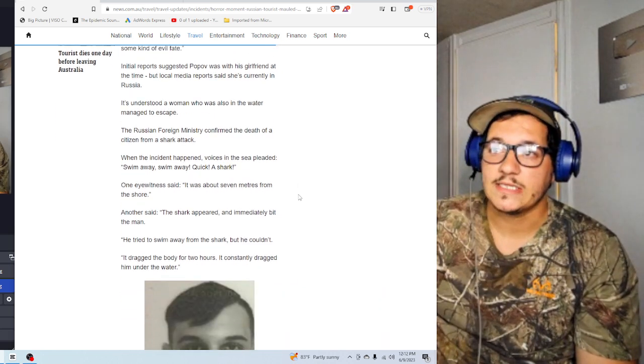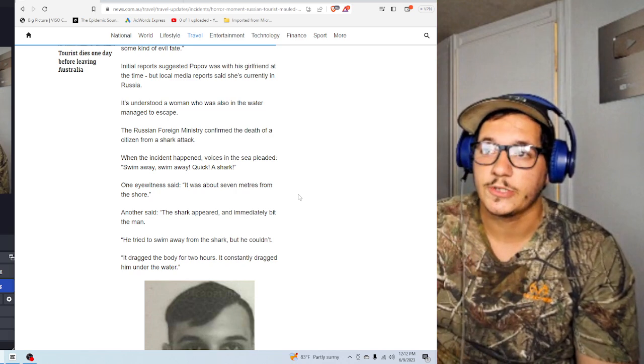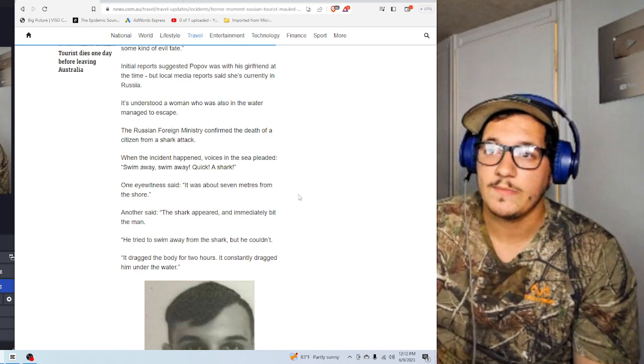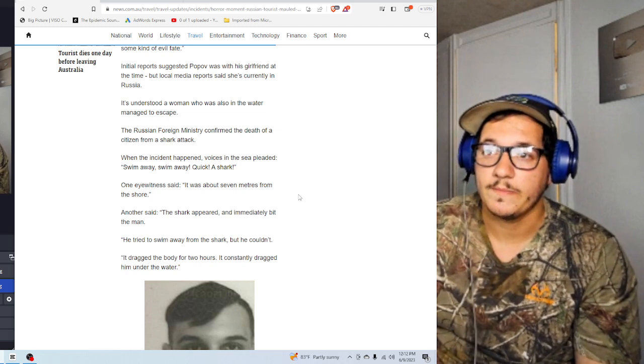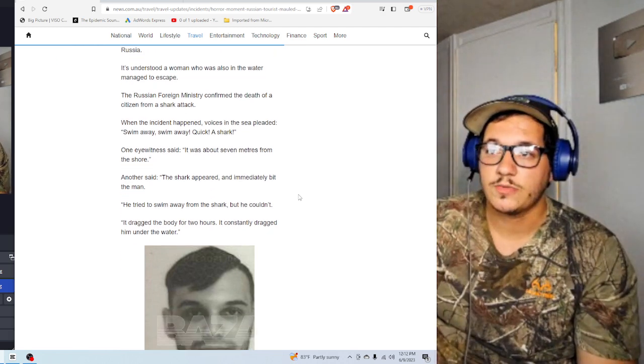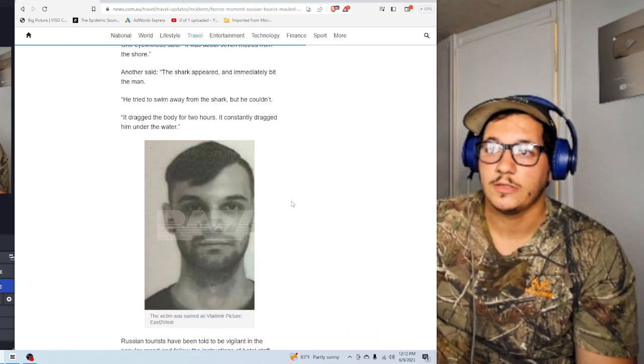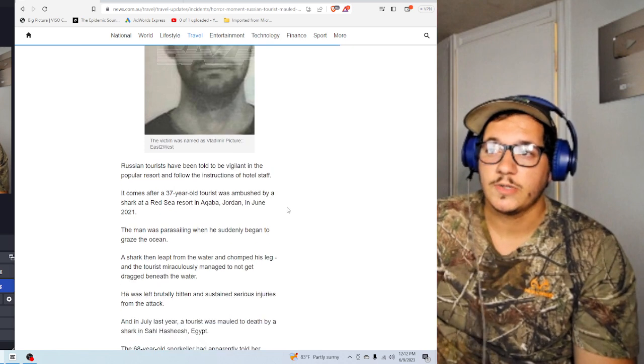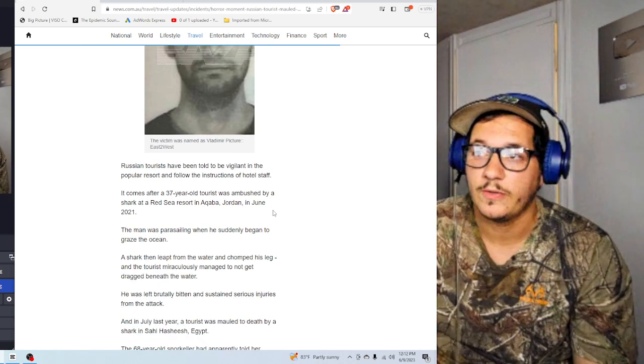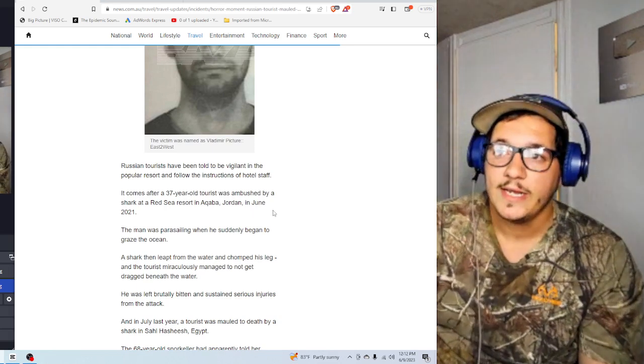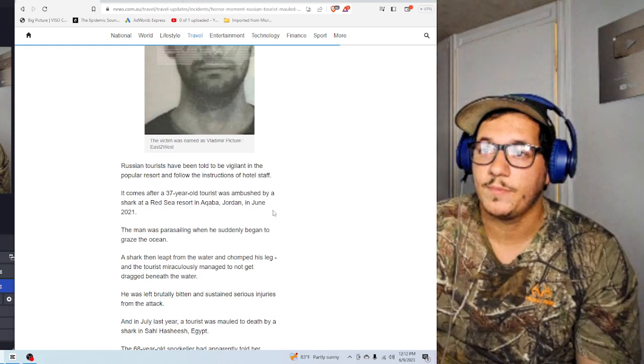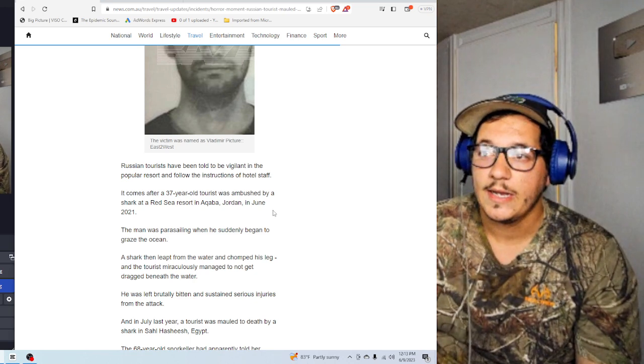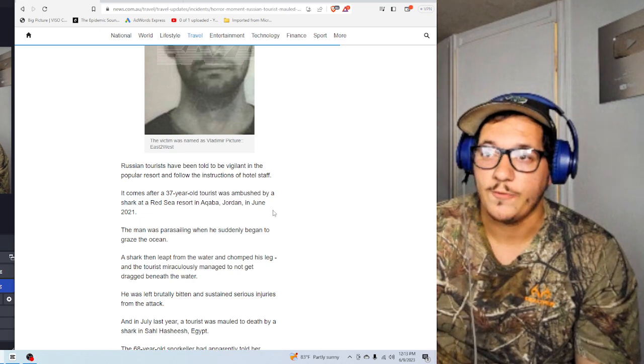The Russian foreign minister confirmed the death of the citizen from the shark attack. When the incident happened, voices of the sea pleaded, swim away, swim away, quick, a shark. One night witness said it was about seven meters from the shore. The shark appeared and immediately bit the man. He tried to swim away from the shark, but he couldn't. It dragged him under for two hours. It constantly dragged him under the water. Russian tourists have been told to be vigilant in the popular resort following the instructions of the hotel staff. It comes after a 36-year-old tourist was ambushed by a shark at a Red Sea resort in Acaba, Jordan, in June of 2021.